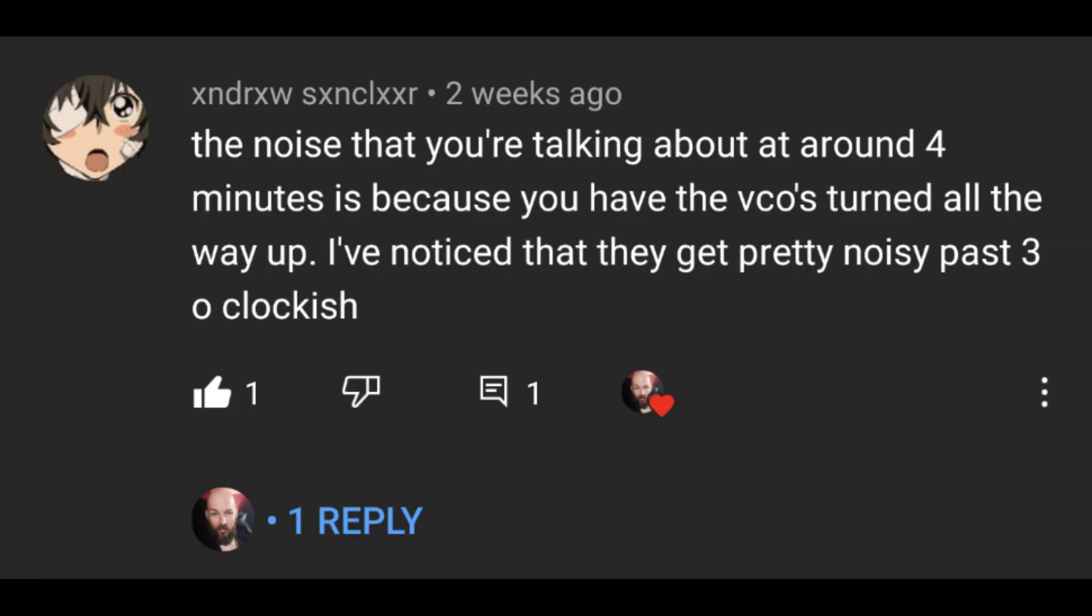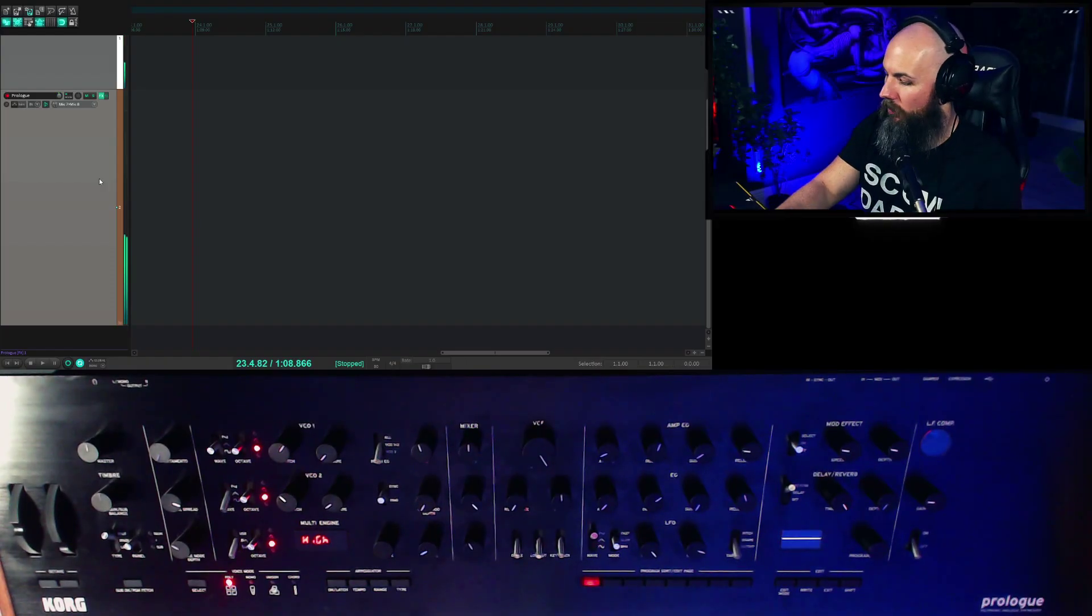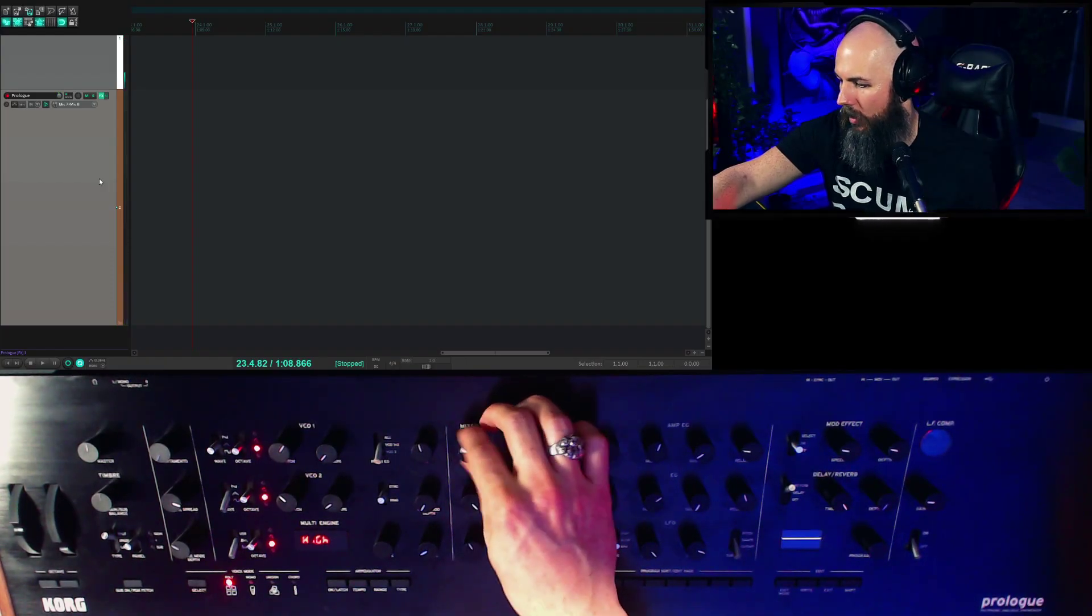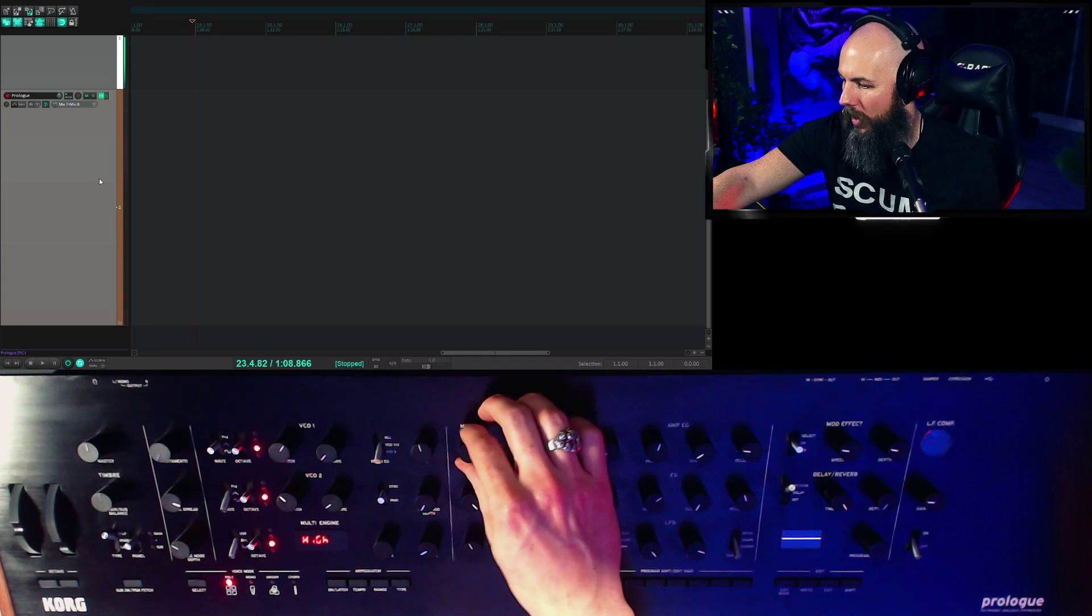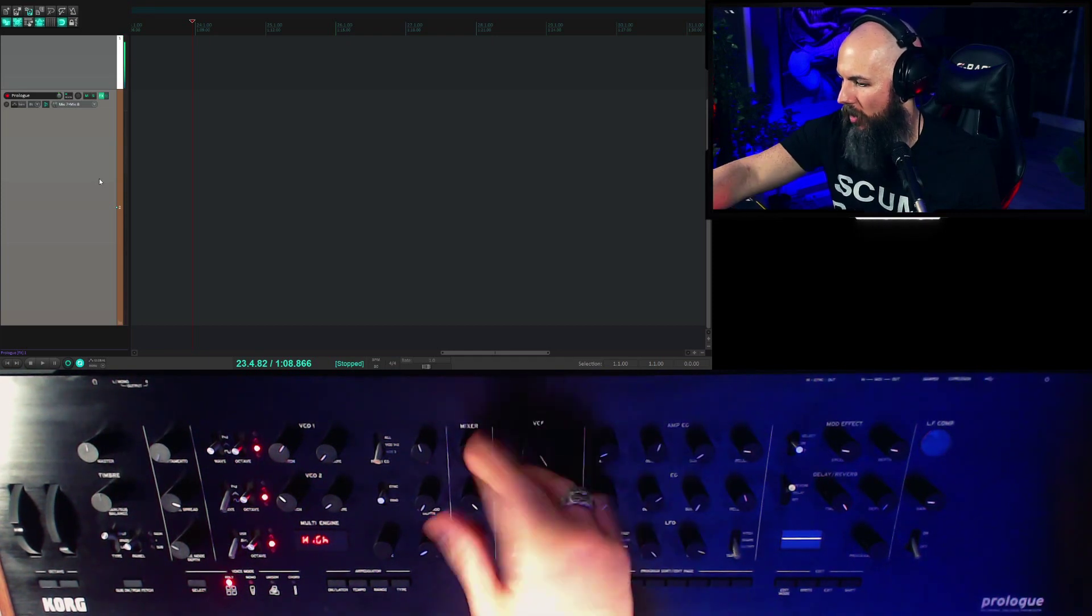Okay, so Andrew Sinclair, if I'm reading your username correctly, says the noise that you're talking about at around four minutes is because you have the VCOs turned all the way up. I've noticed that they get pretty noisy past three o'clock. Okay, so I have an initialized patch here. Let's record it at nine o'clock, noon, three o'clock, and all the way, which is about five o'clock.